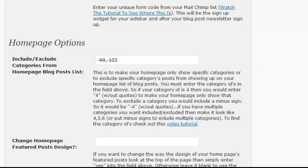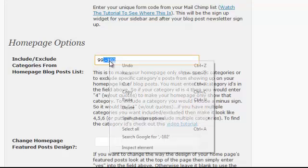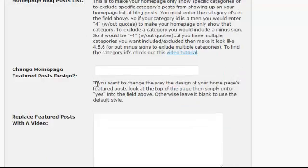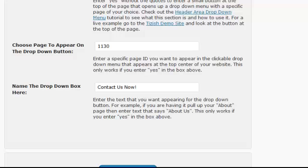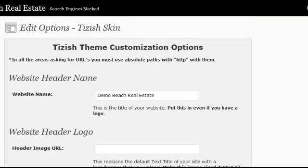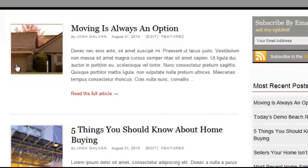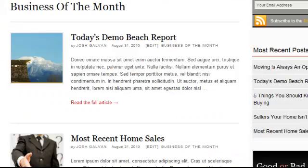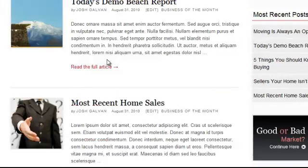Now let's say you want your homepage to only show one category — the include style. Remove the minus sign and remove everything else, leaving just 99. Without a minus sign, it's going to make it only show that category. Hit Update Tizish Options, and now when you refresh the homepage, it only shows Business of the Month.